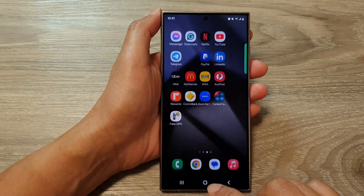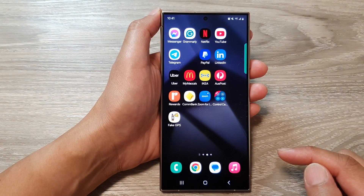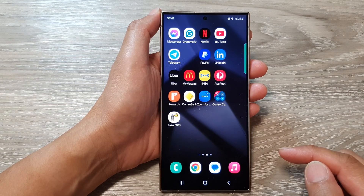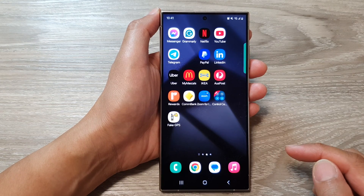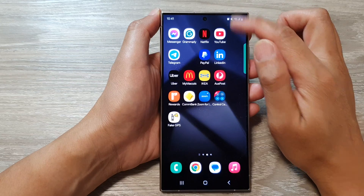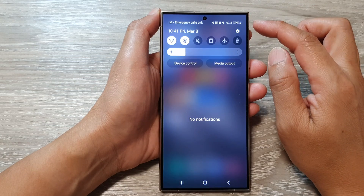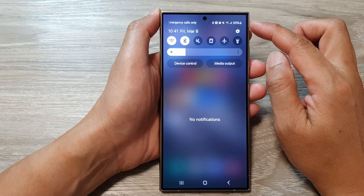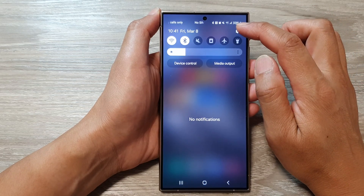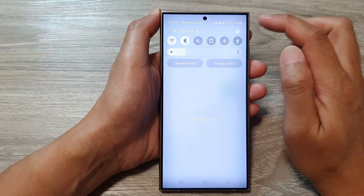First, tap on the home button to go back to the home screen. From the home screen, swipe down at the top to open up quick settings. Now in here, tap on the settings icon.